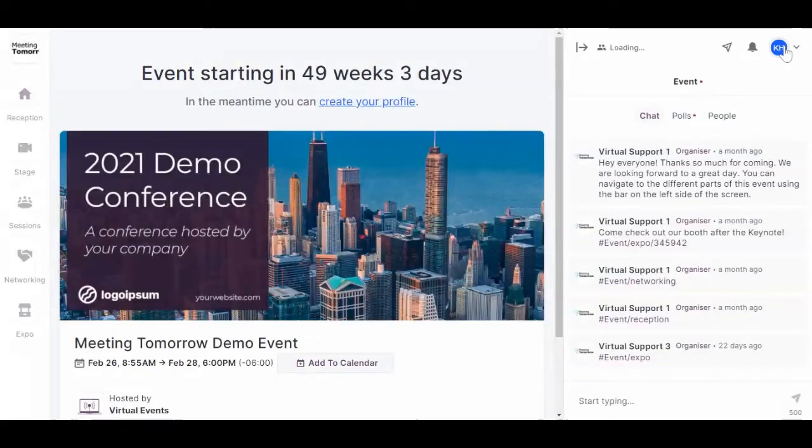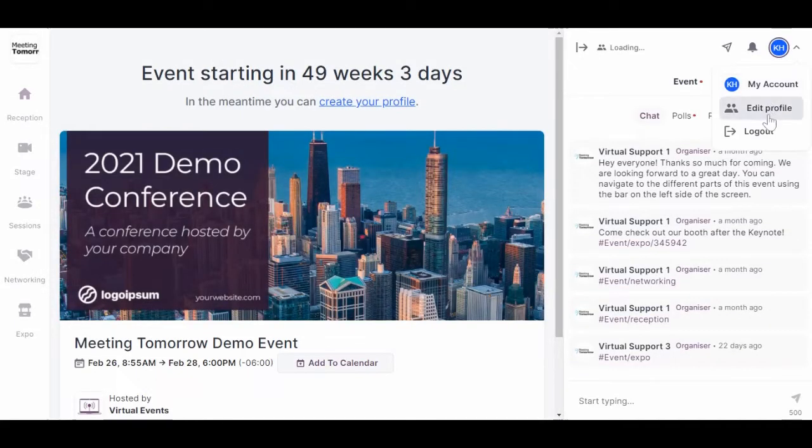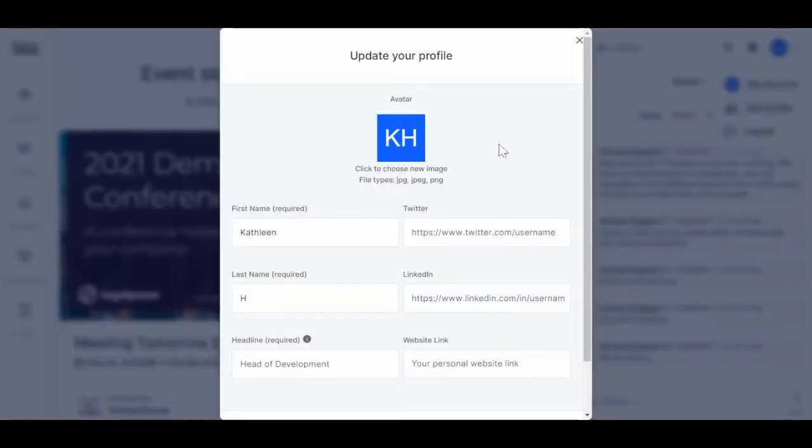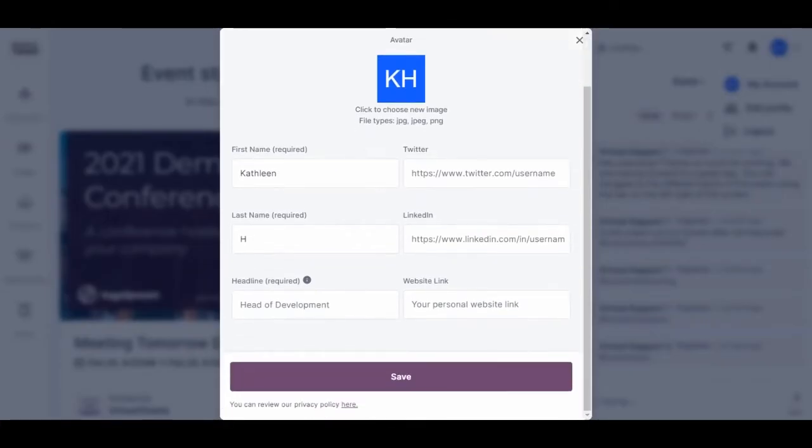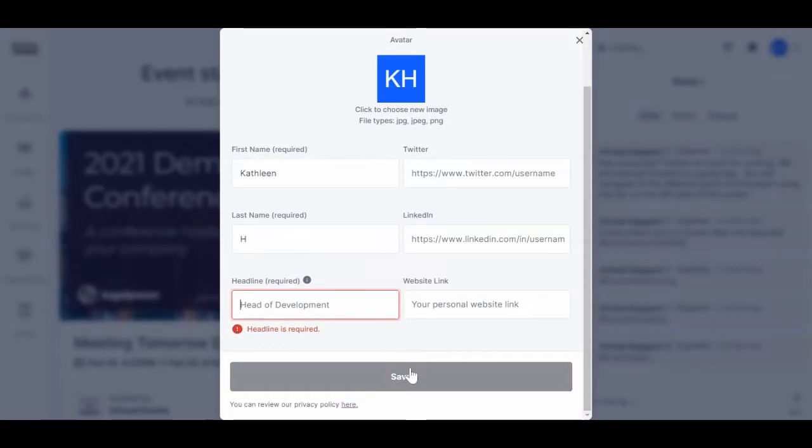After you register, you'll see this preview reception page. You can optionally set up your profile by clicking on your avatar in the right hand corner to add a photo and other information, or you can wait and just do this on event day.